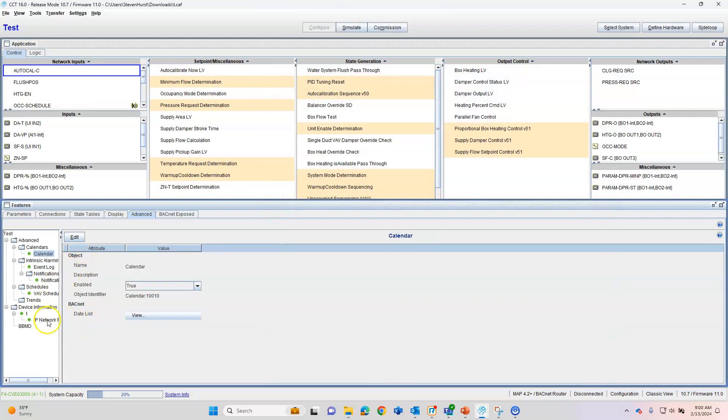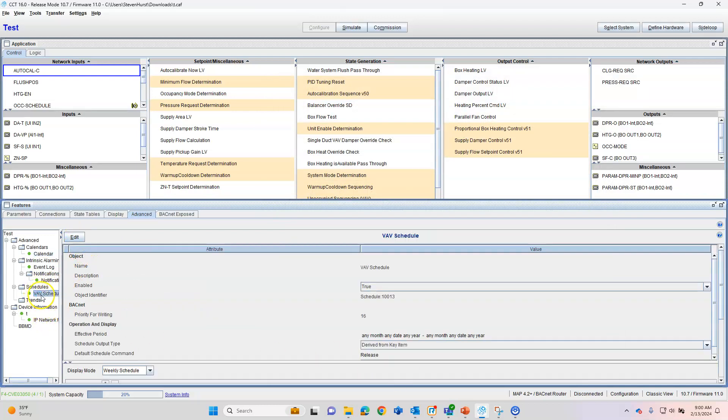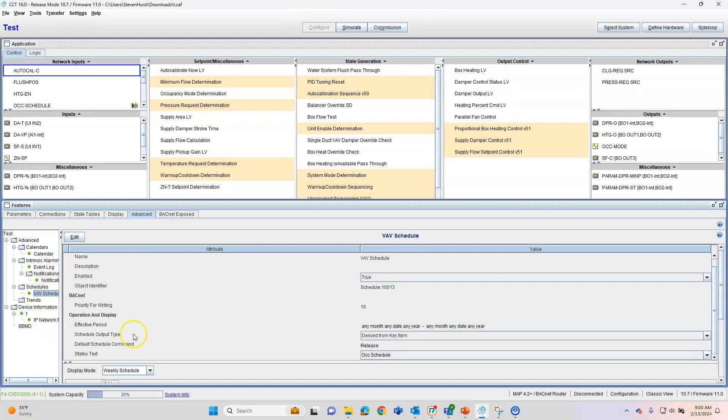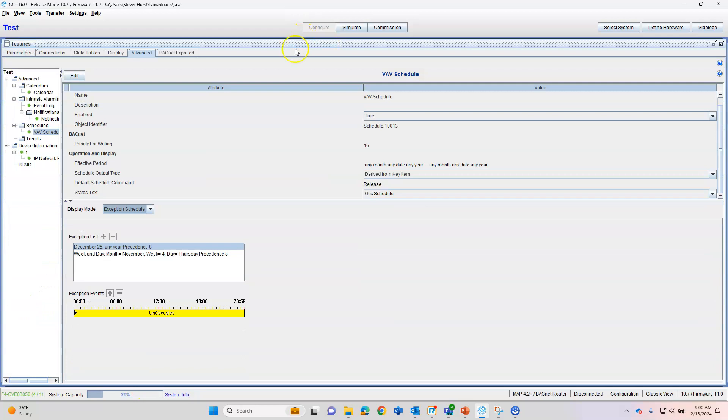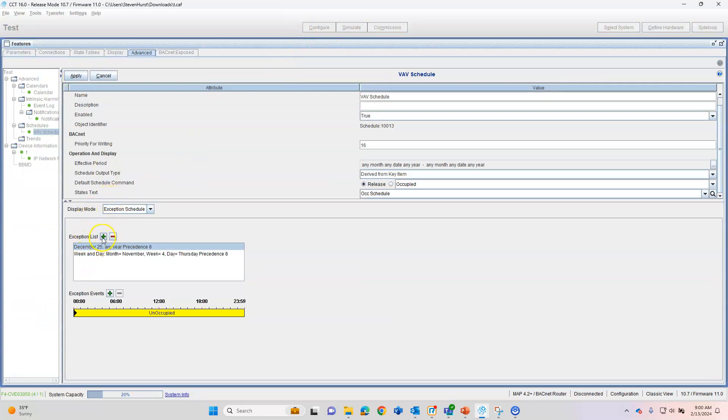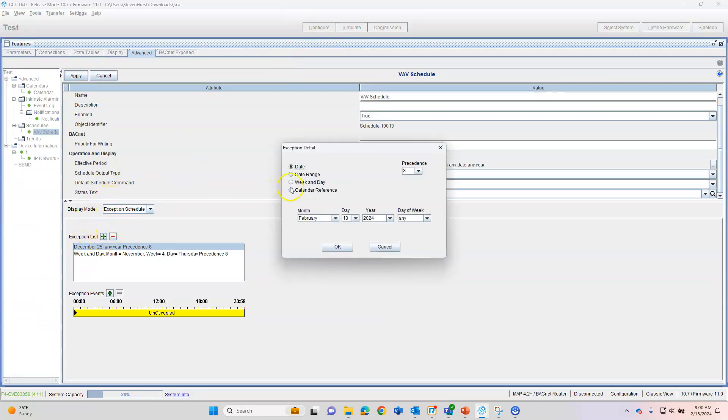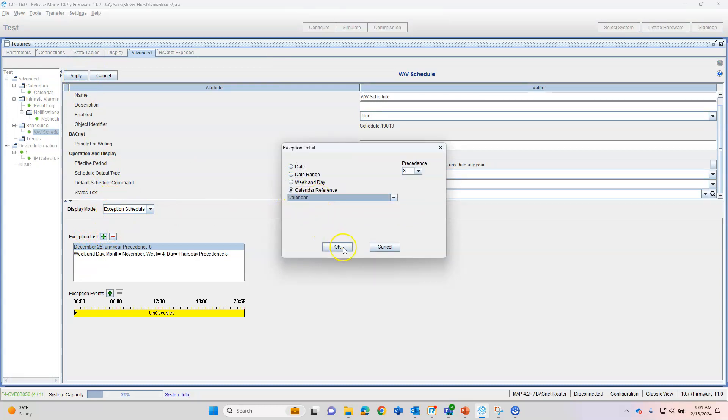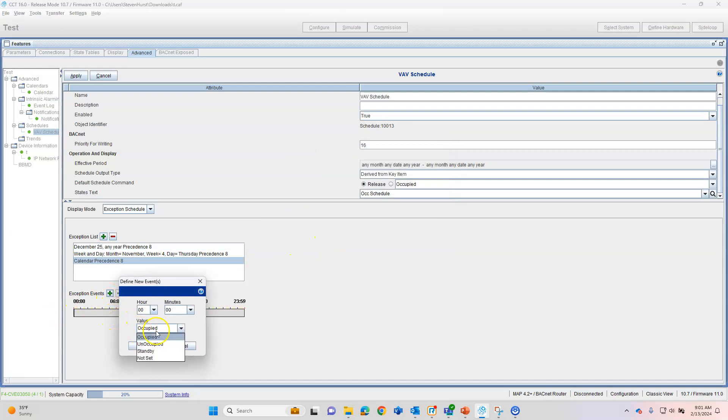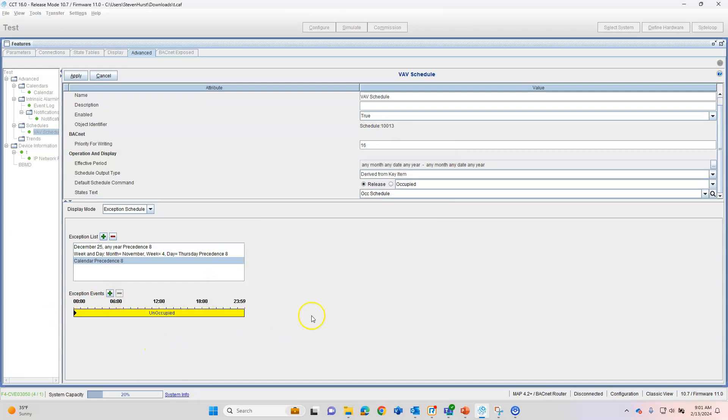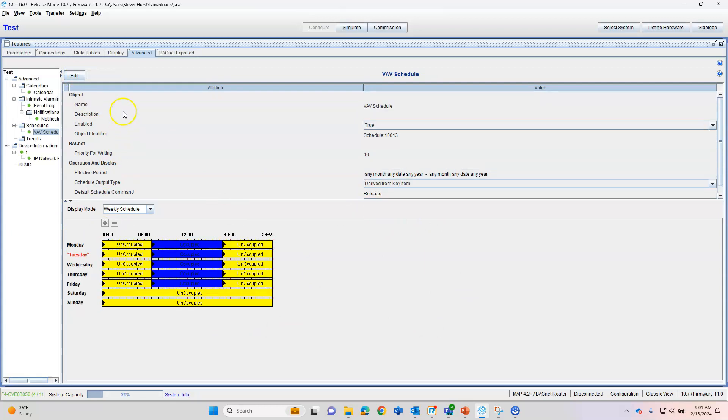Now we can apply and we can go back down to our schedule, exception schedule, edit, new calendar reference. Calendar, okay. Obviously, we want this unoccupied. So now all the dates that we did in that calendar are going to be unoccupied. We're going to apply.